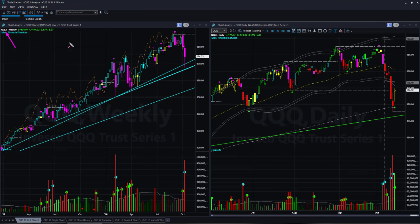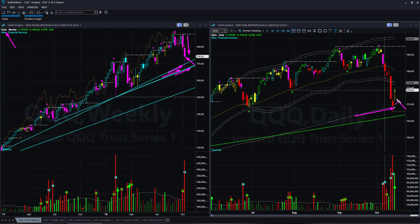NASDAQ 100 ETF QQQ also dropped, however near the end of the week it reversed and recovered significantly, closing comfortably above the memory support lines. In the daily chart, on Thursday it closed just above the white direction line and on Friday it ended with a bullish shaped candle. Similar to SPY, if this continues to go up it may give low risk reversal trade setups in the coming days.